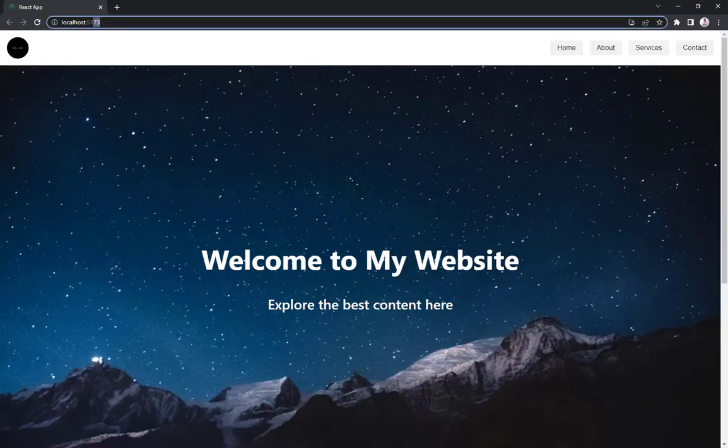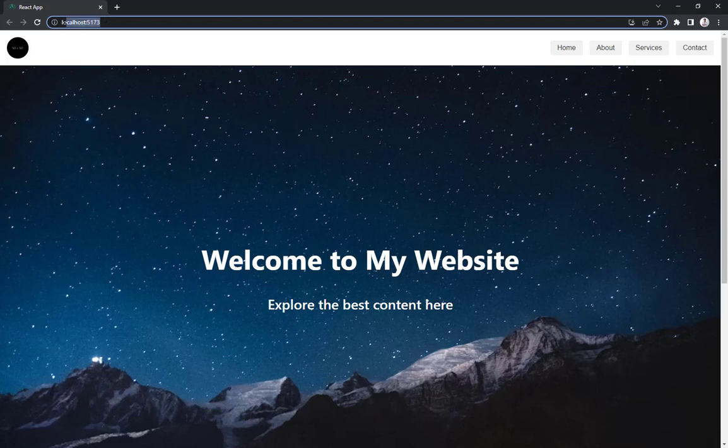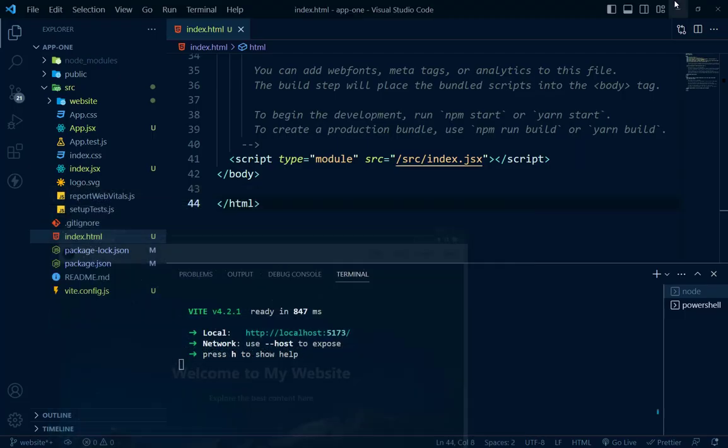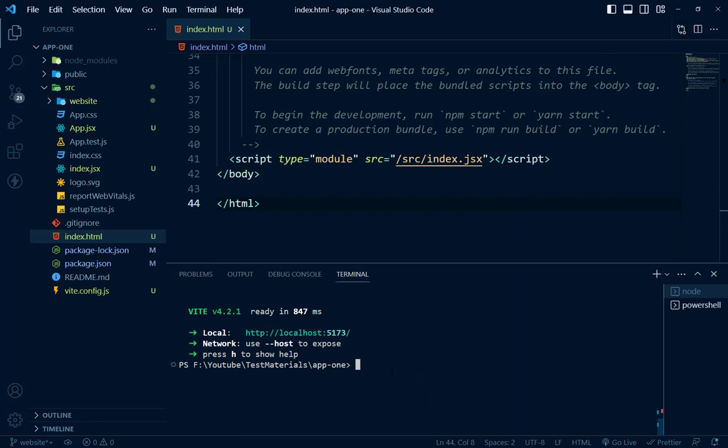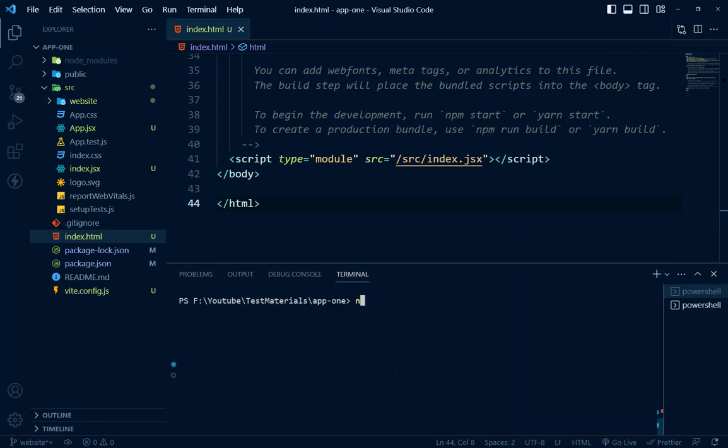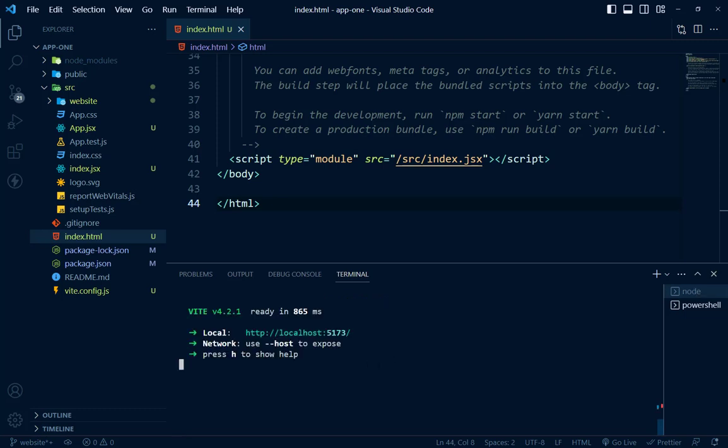Now we are running with Vite. Look, our website is running on Vite now because its speed is quite better than our Create React App. Let's test this speed again: npm run start. Oh that is damn faster! Wow, that's great!